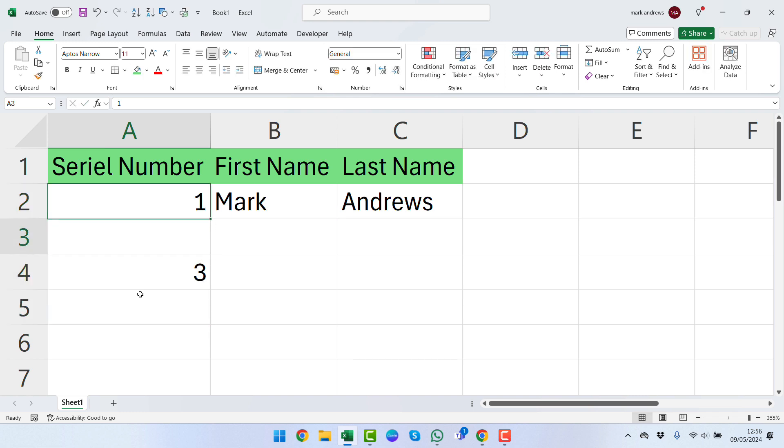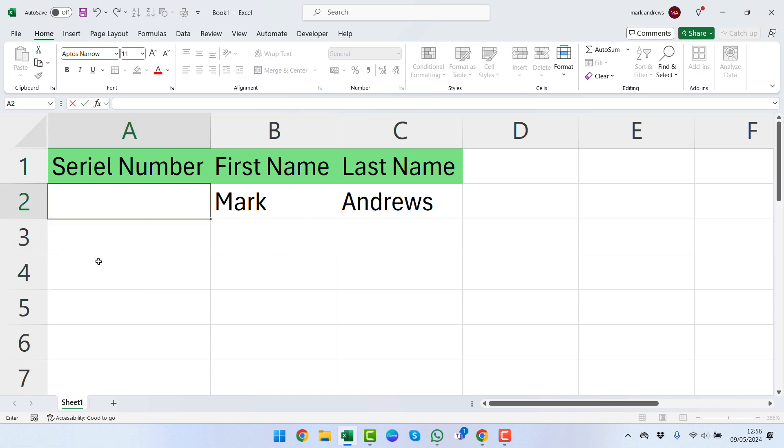Excel can do this automatically, making it nice and easy so that as you're working, you don't have to bother putting the serial number down on the side.